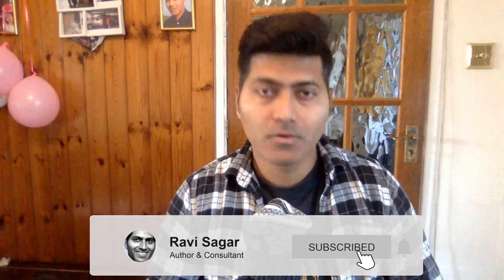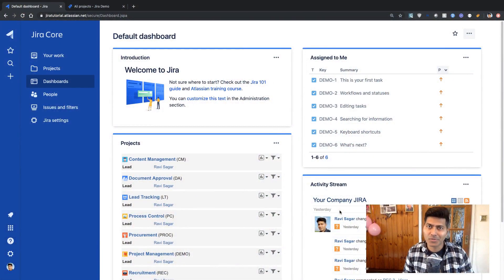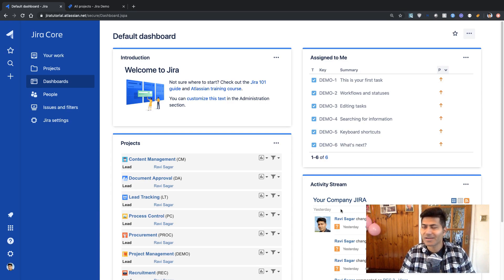Hello everyone. In this video, let us take a look at the difference of the UI — the user interface — of the cloud versus the server. If you have been using Jira Server for a while, I'm sure you are used to it and familiar with the various aspects of creating an issue, searching for information, or doing something on a Jira instance, maybe looking for some reports.